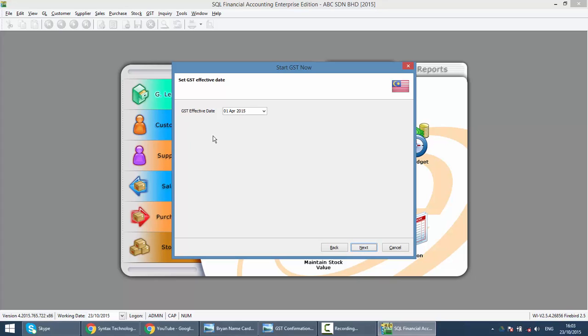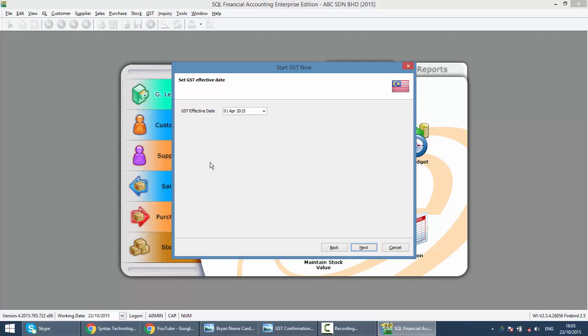You need to take note over here is the GST effective date. In general, GST starts on 1st of April 2015 but may not apply to your company. Your company may only start GST on 1st of October 2015. All this depends on your registration and approval.